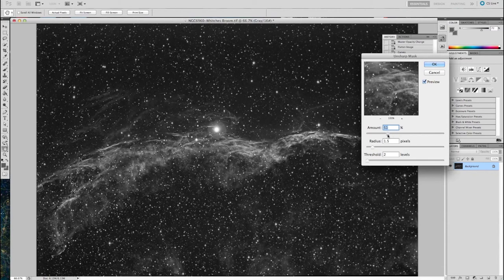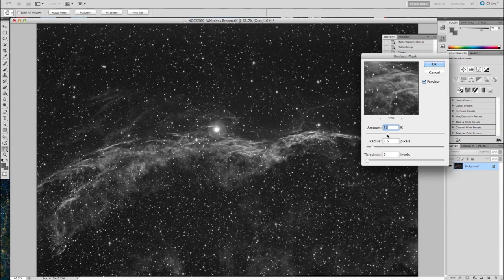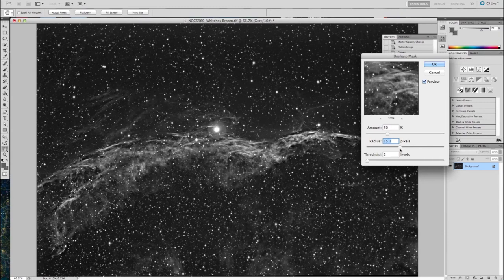So I'm going to bring this effect down a little bit, 60%. Well, here you can see, if you push it too high with either the percentage or the radius, it just blows every single little star in the image becomes too prominent.